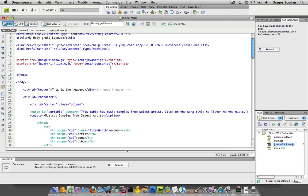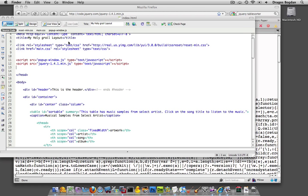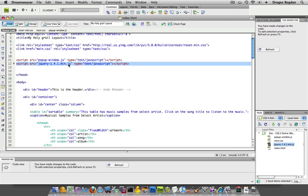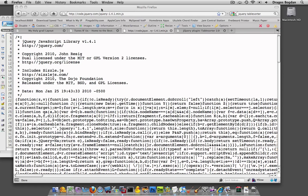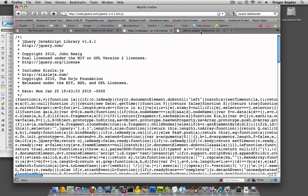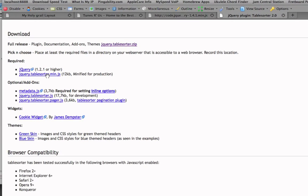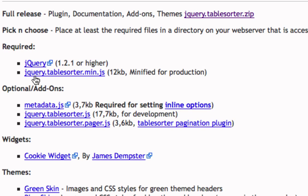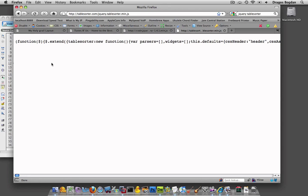The next thing we're going to do is now do the same. We need to basically attach the table sorter plugin into our document now. Let's go to the table sorter plugin, and here we go. Now here's the jQuery table sorter.min.js. Under the required text over here, this is the file that we're going to be downloading, right there. And there it is.